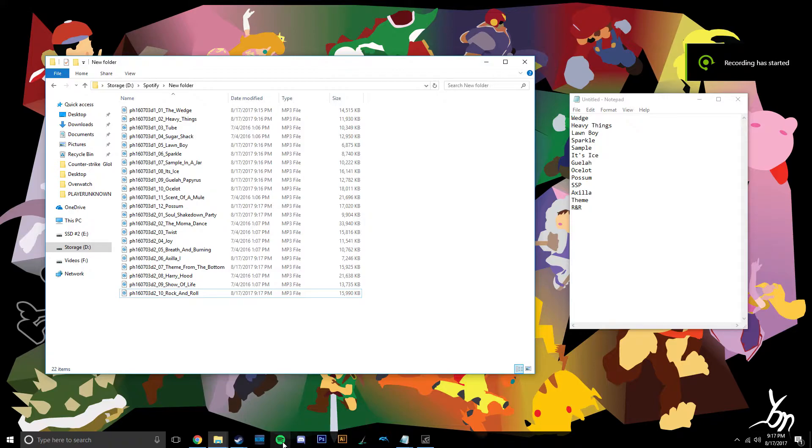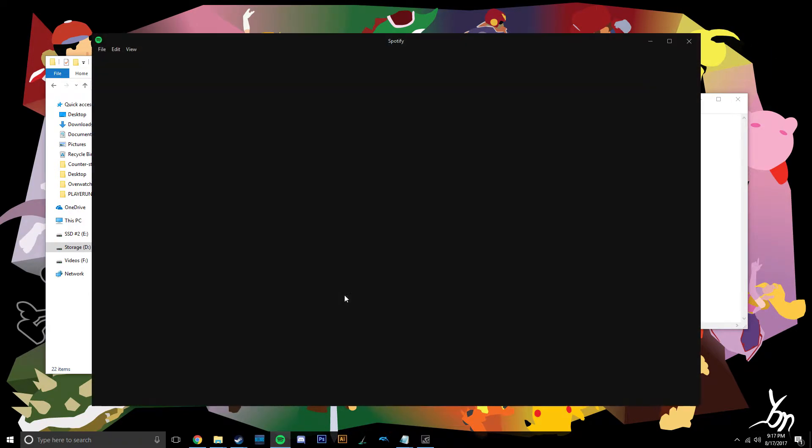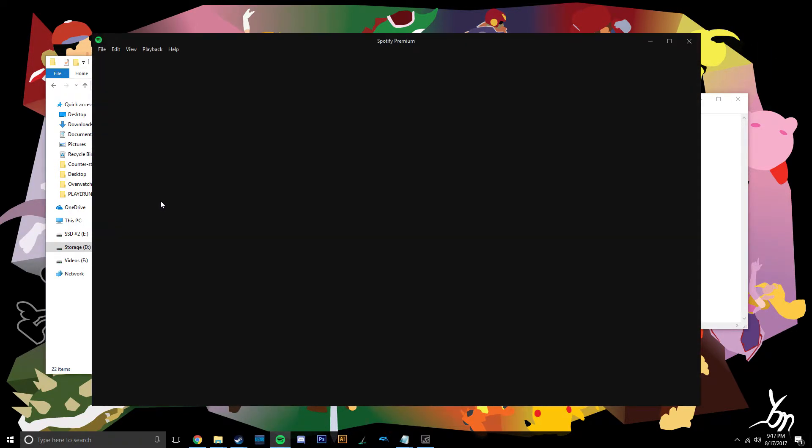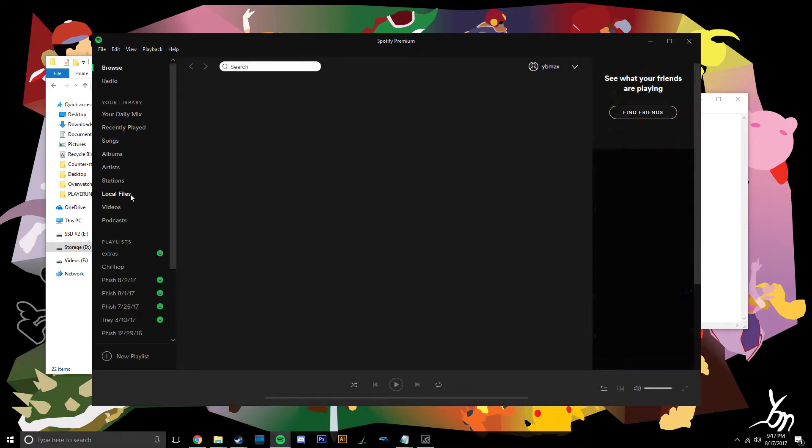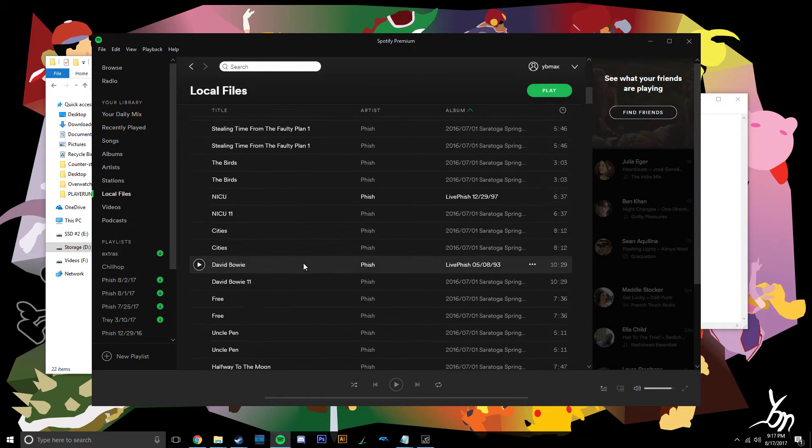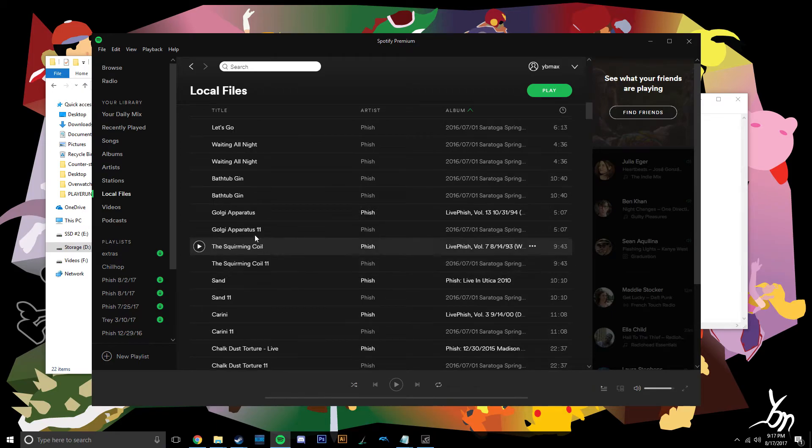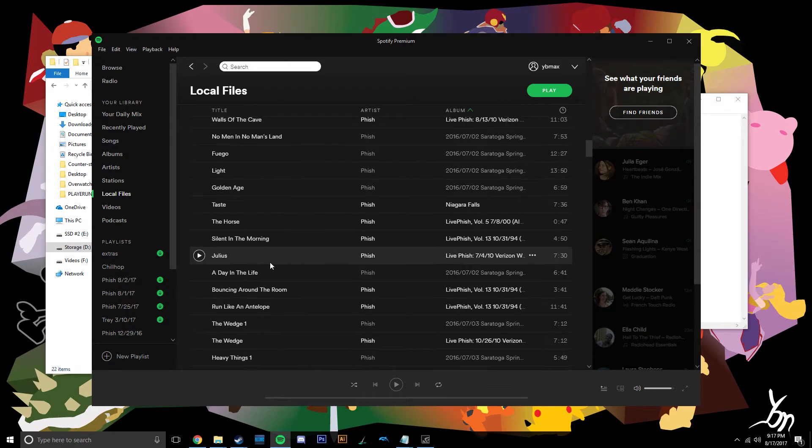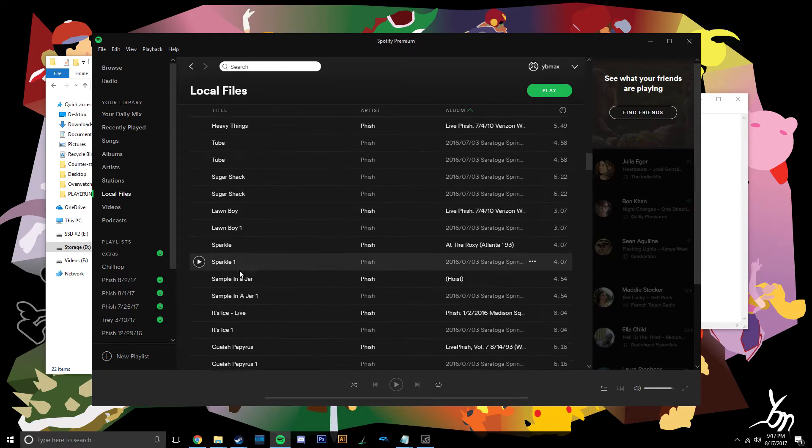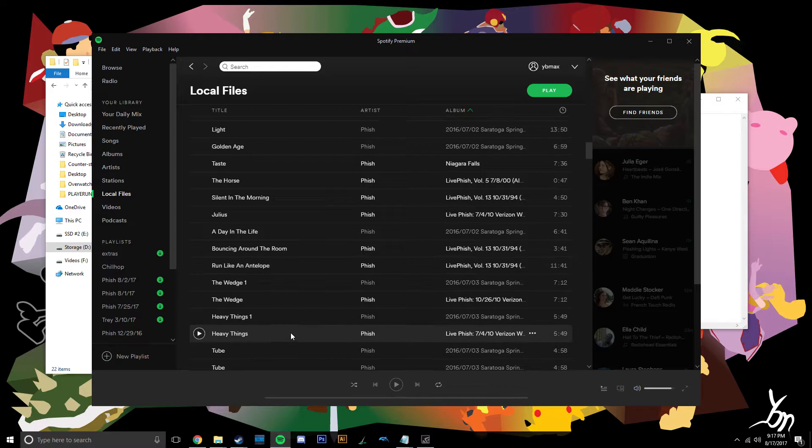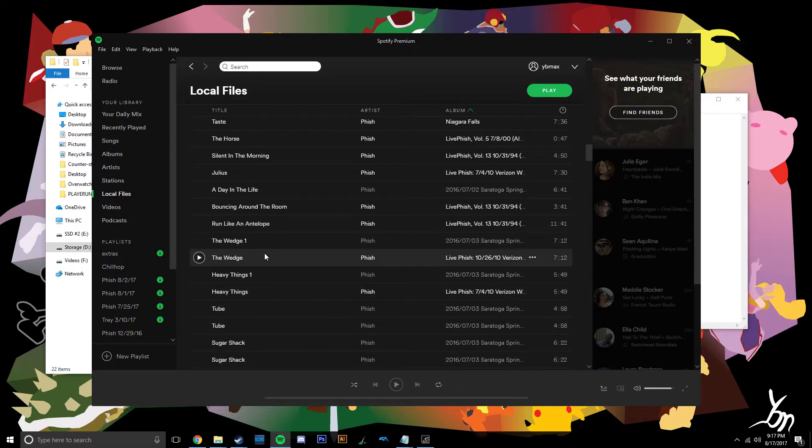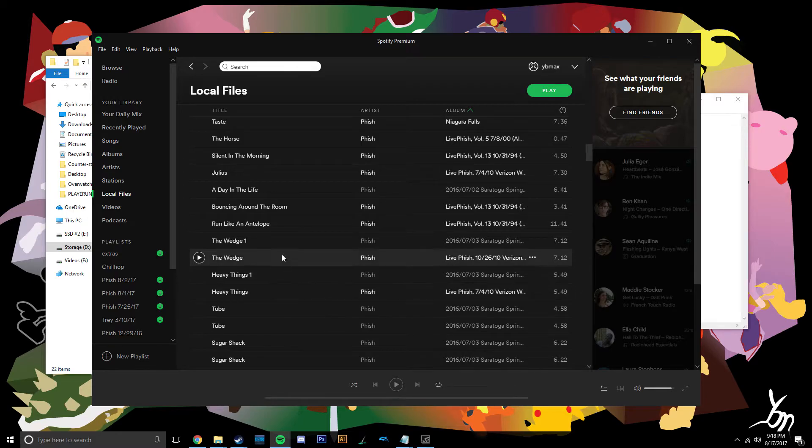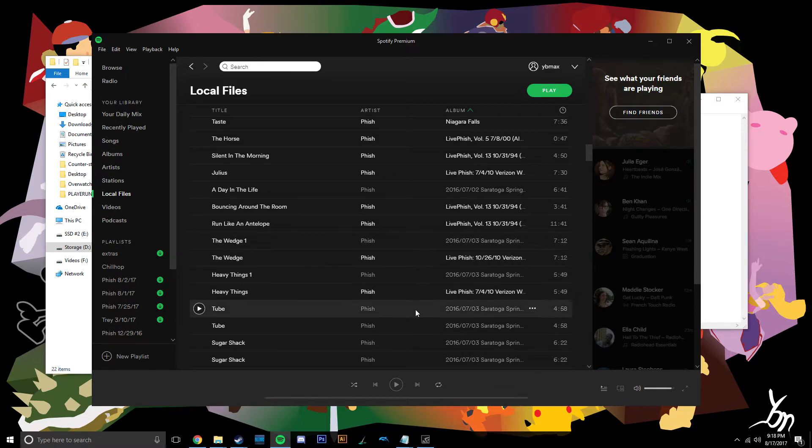Now what you want to do is open up Spotify, go into your local files, scroll down to the appropriate show. I have it twice because I think I just copy and pasted it. You can cut and paste and I think it'll get rid of it. I'm not actually sure.